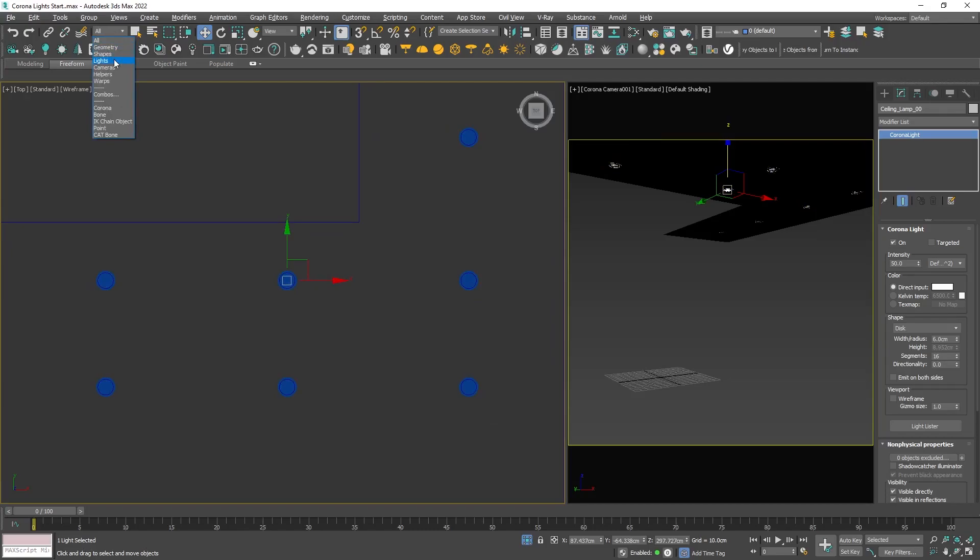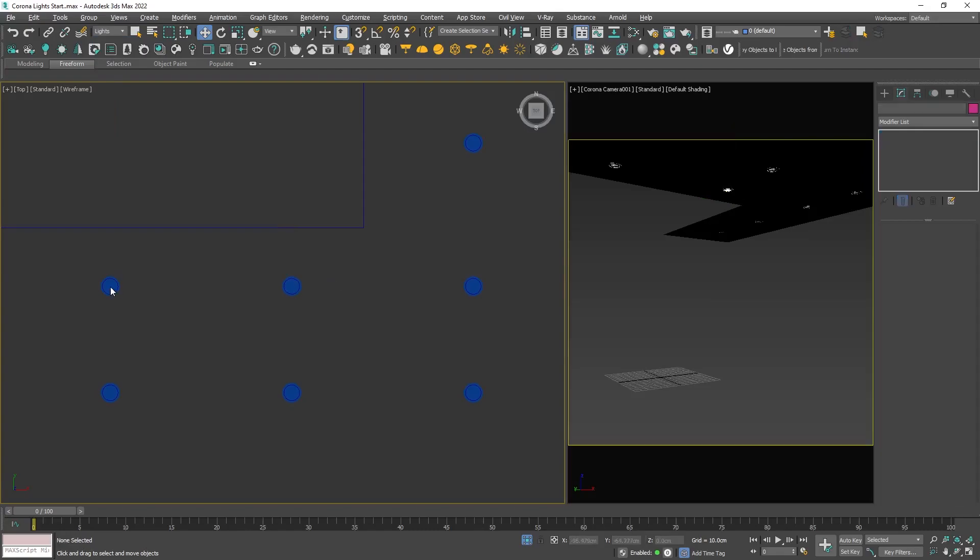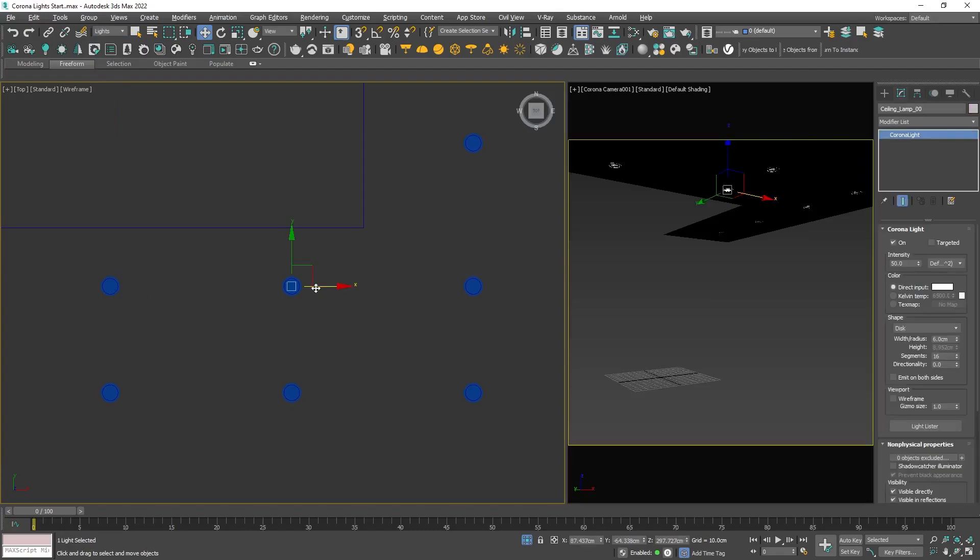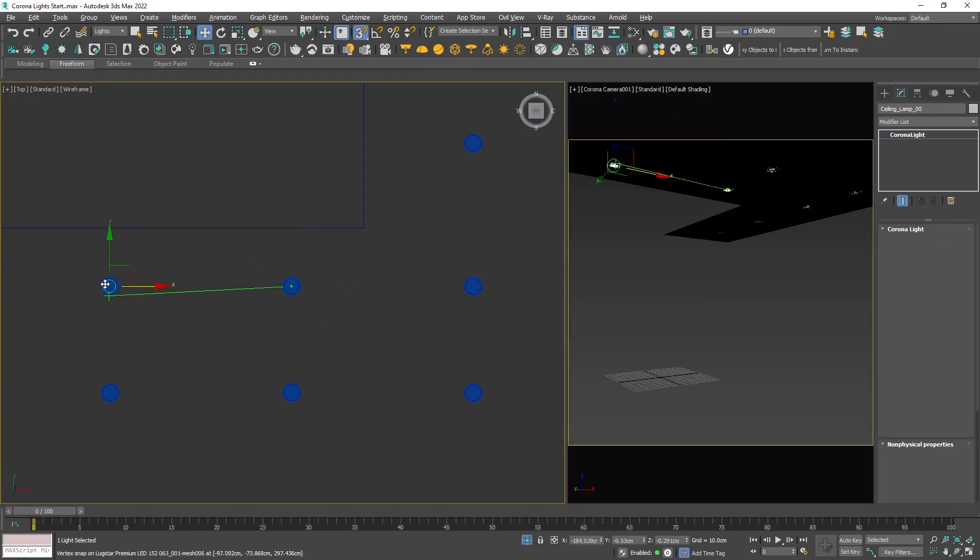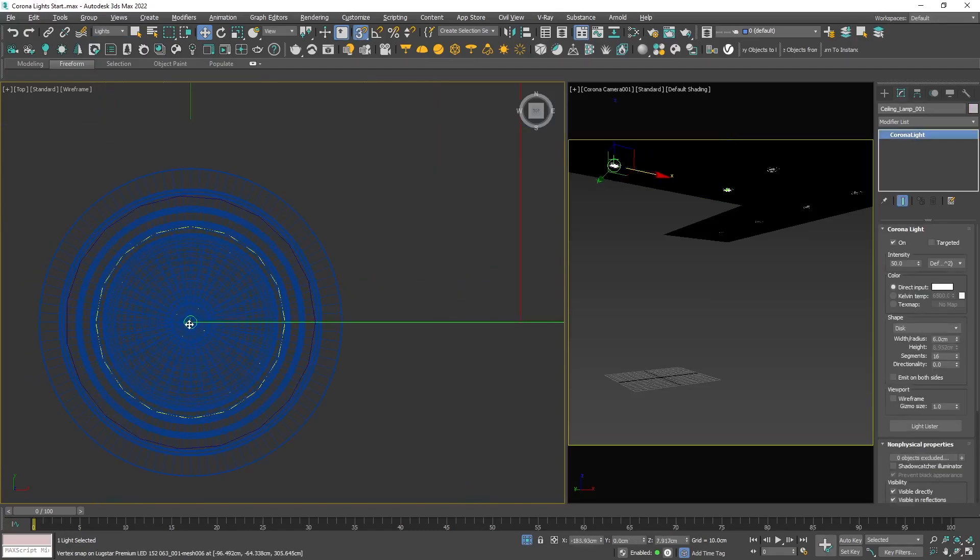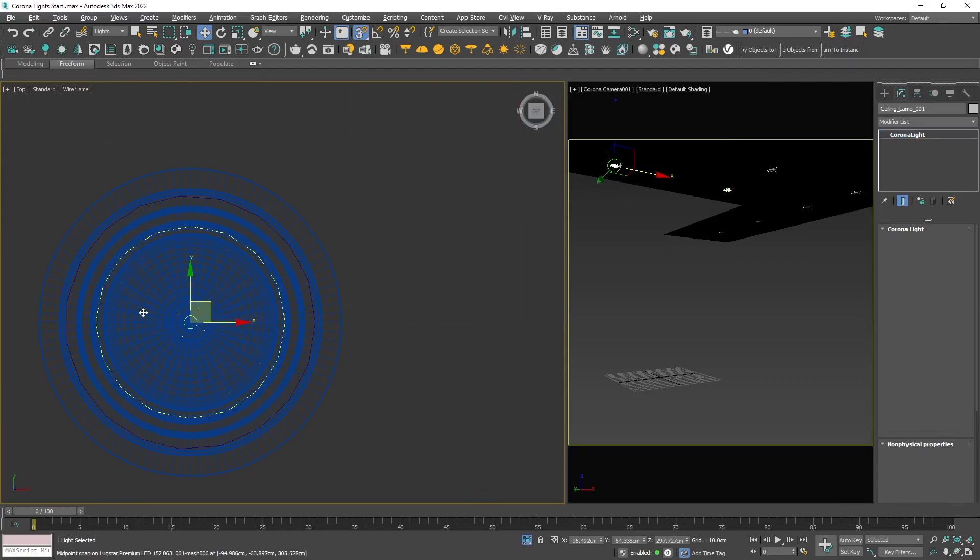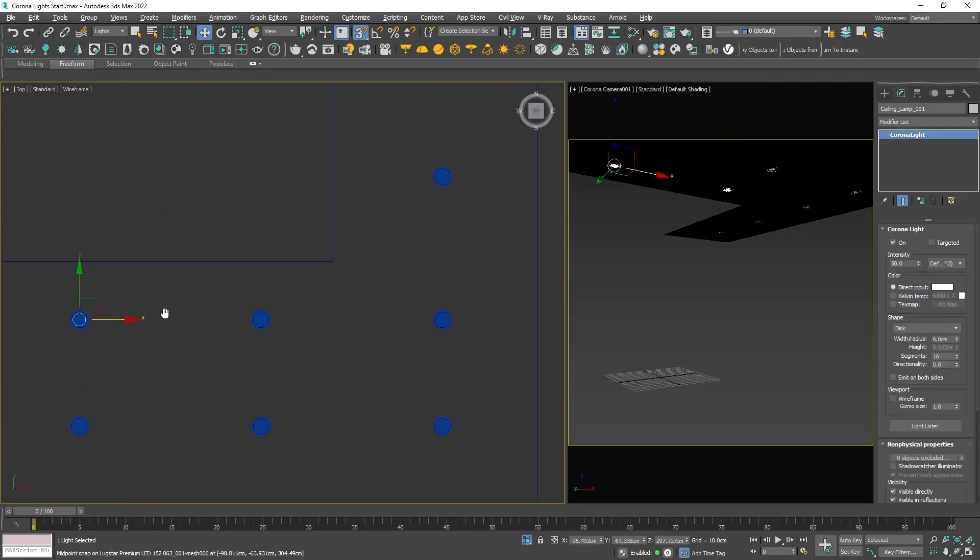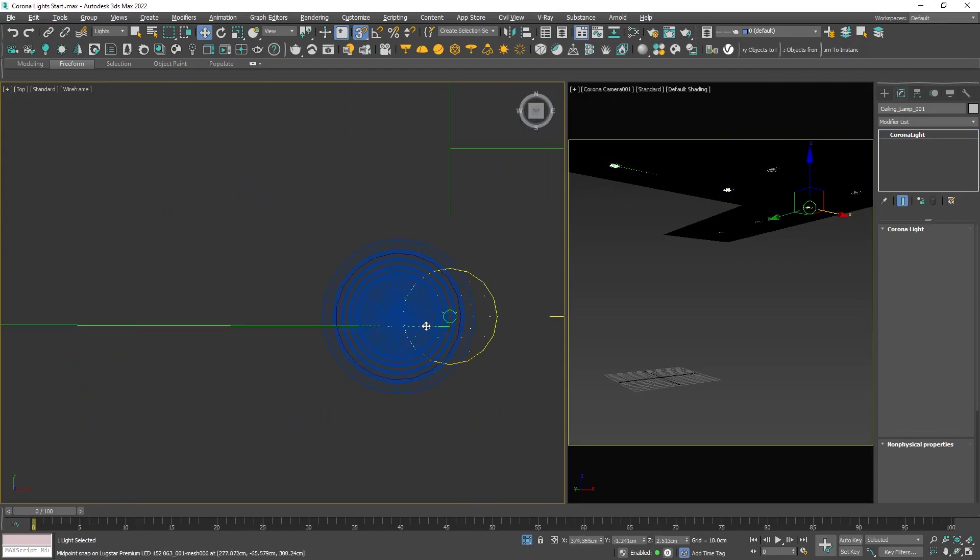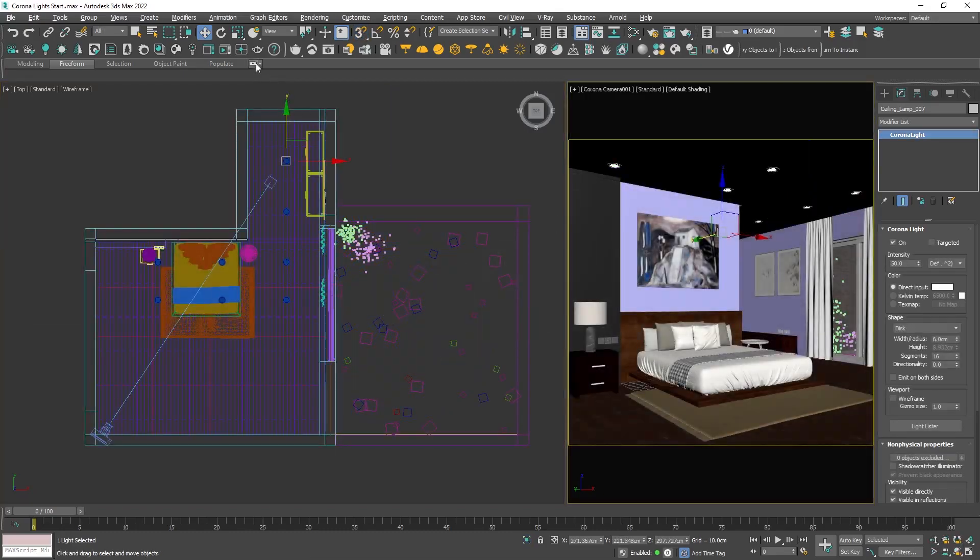To make my life easier, I will use the light selection mode, which means I'll be able to select lights only. When copying, use the instance option so we'll be able to control them simultaneously. Start the interactive render and be sure that the camera viewport is selected.